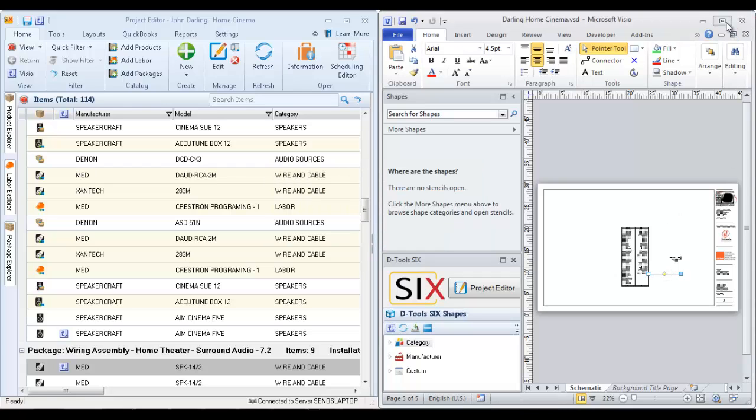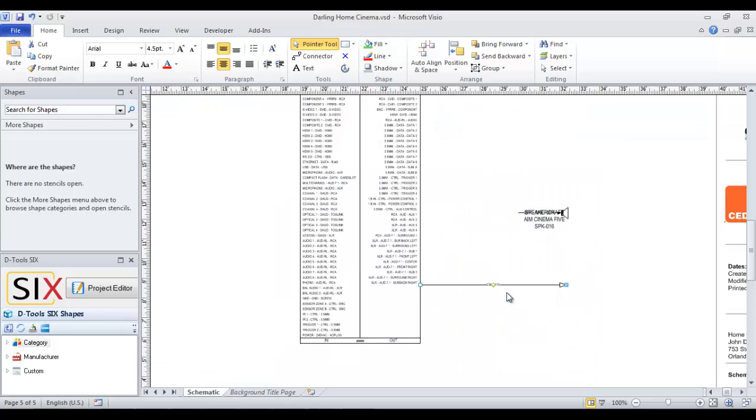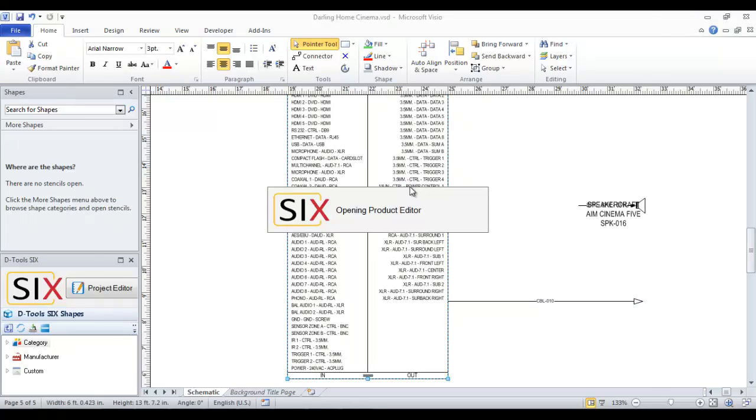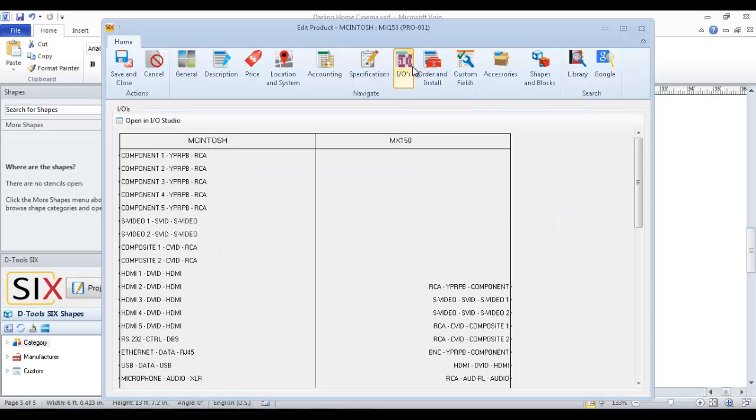And now I'm going to expand Visio full screen here and I'll zoom in a bit further. So a schematic shape here lists the inputs and outputs for the device. If you double-click the shape, it will open the product editor here. And you can see on the IOs tab, this is where the inputs and outputs are pulling from.